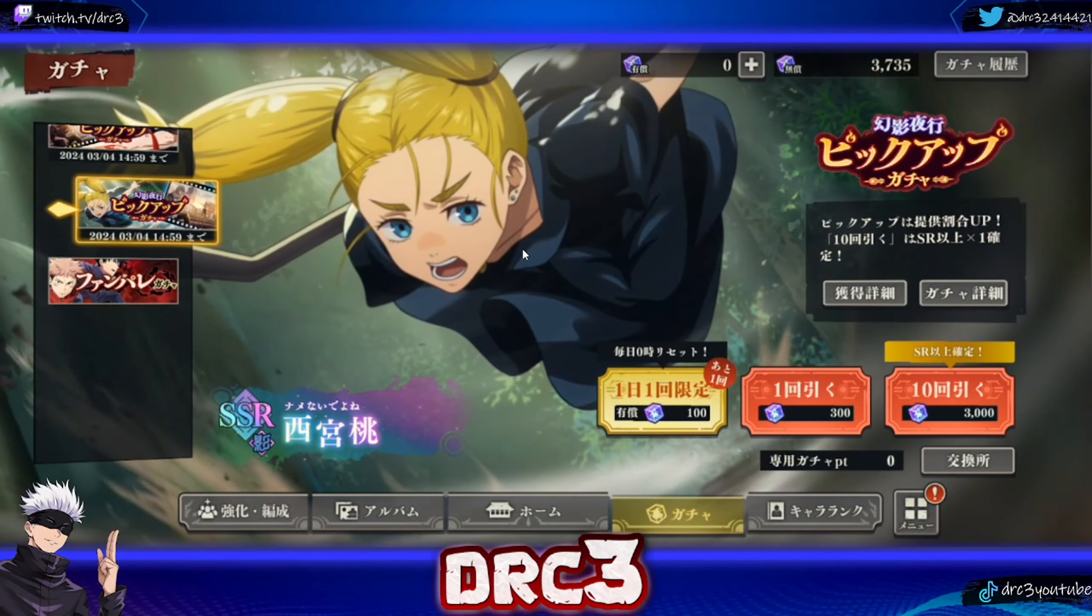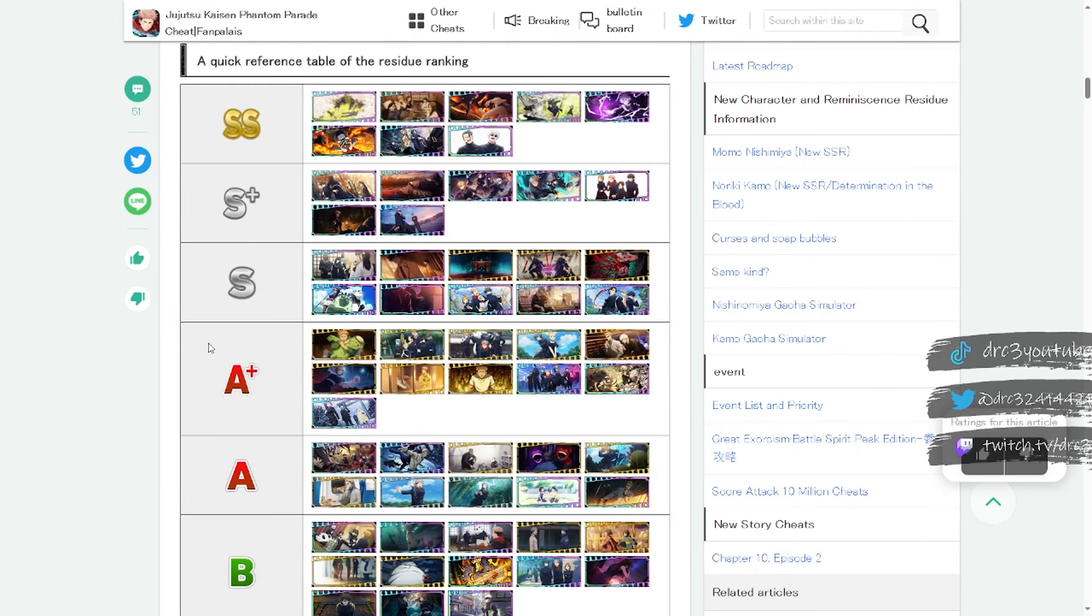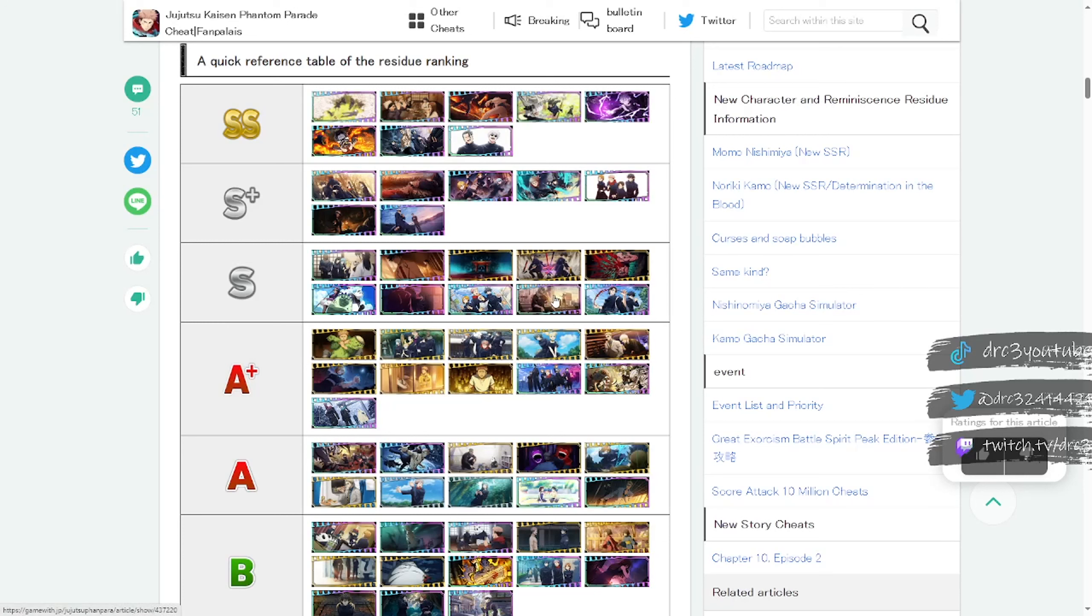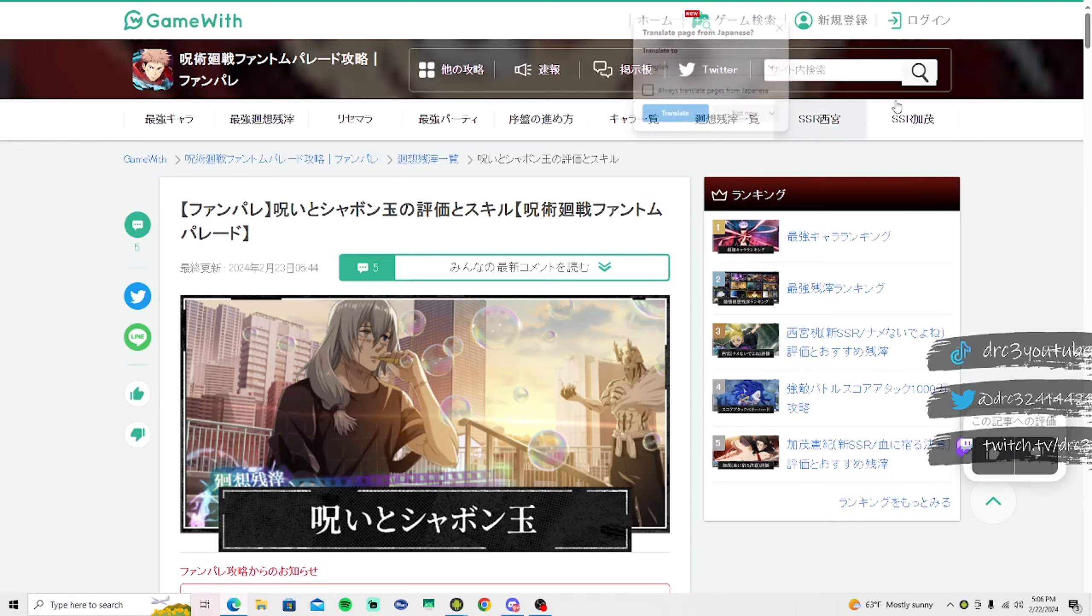So with all that said, let's take a look at the residue and where it places on the tier list and what it can do, as well as the characters, where they place and what they can do. Here in front of me I have a list of the best residues, put together by JP players. If you look for the soap bubbles, it is down here in S tier right here where my mouse is. So it's actually pretty decent, not one of the best of the best residues, but might be something worth pulling for.